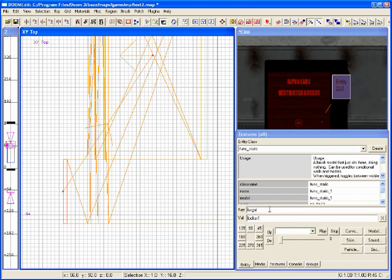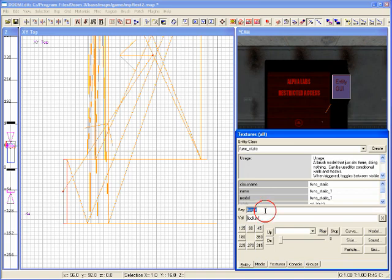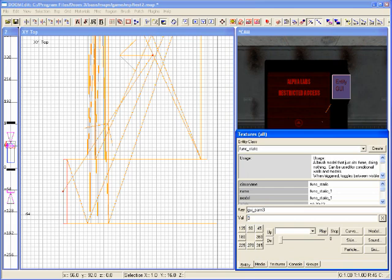Now we can add the five parameters to the interface. The first three are the three digits for the combination code. The fourth is the name that shows up, and the fifth is the ID in the upper right corner. I'll type the key 'gui_parm1' with a value of 1, 'gui_parm2' with a value of 2, and 'gui_parm3' with a value of 3 — so our combination is 1-2-3. Then 'gui_parm4' is the name, which I'll call 'FOIL', and 'gui_parm5' is the ID, which I'll set to 567.